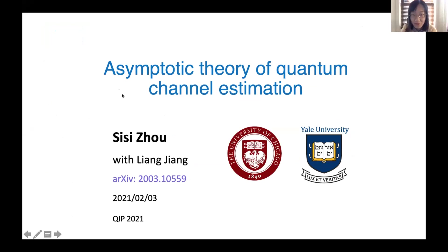Today I'm going to talk about asymptotic theory of quantum channel estimation. It is joint work with Liang Zhang, and this is the arXiv number of our work.